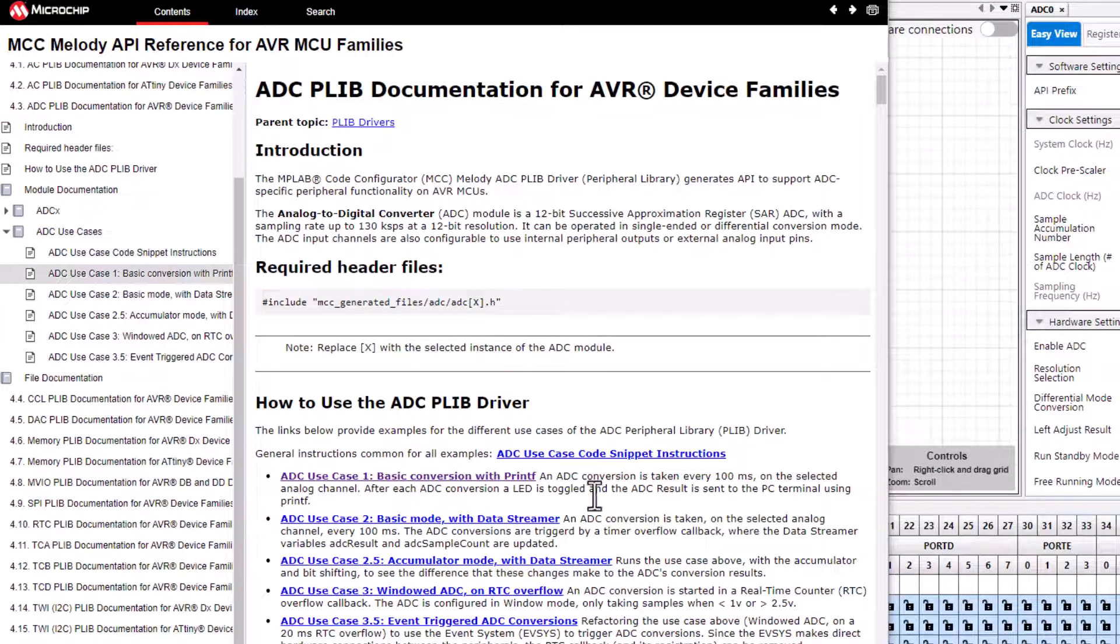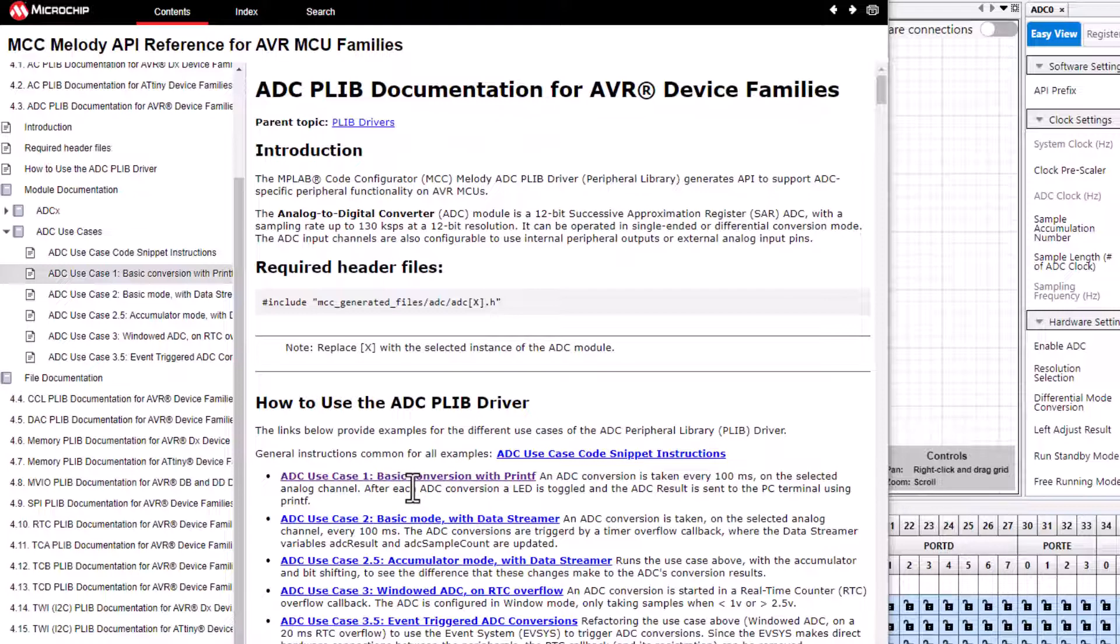I'm going to be going through the basic conversion with PrintF but let's check the general ADC use case code snippet instructions first.